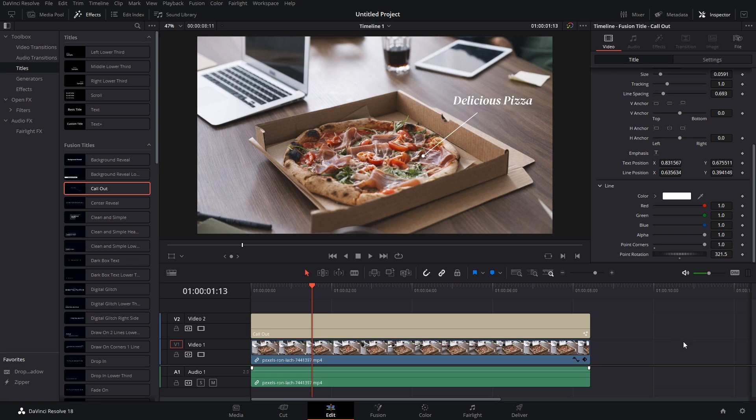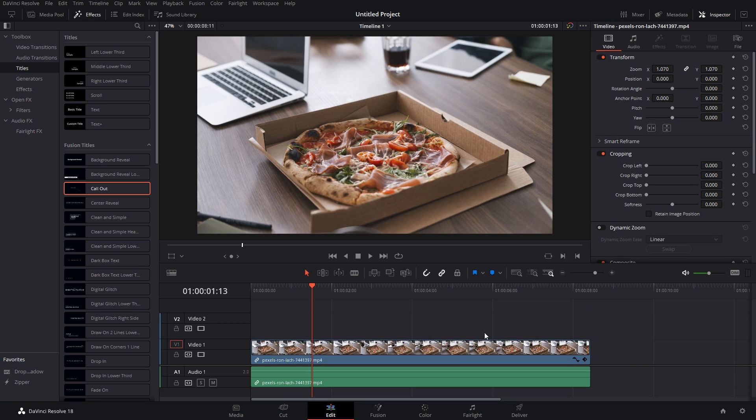So our callout is ready. Now if you want to keep the callout stable, if it's not going to move in any sense, then you can keep the callout in the Edit section. But as we're going to track the callout, we're going to have to do it in the Fusion section. So let's delete this callout from here, we don't need this anymore. We'll just go to the Fusion section.